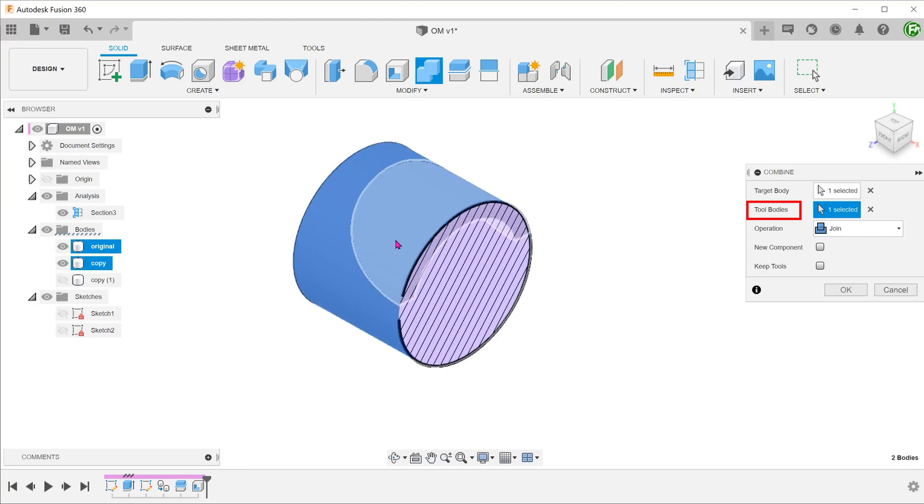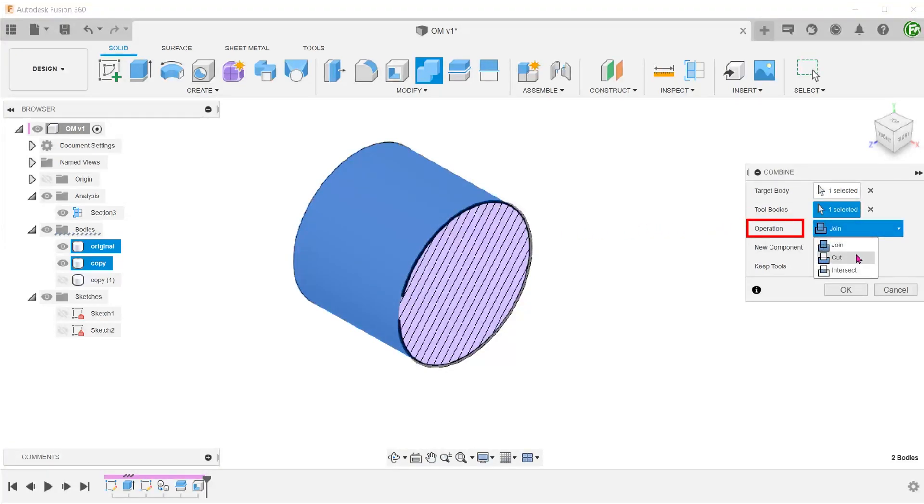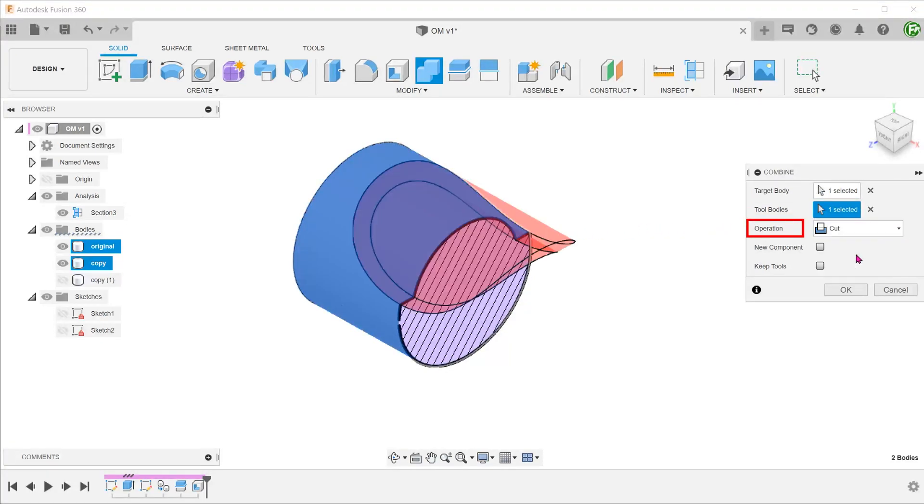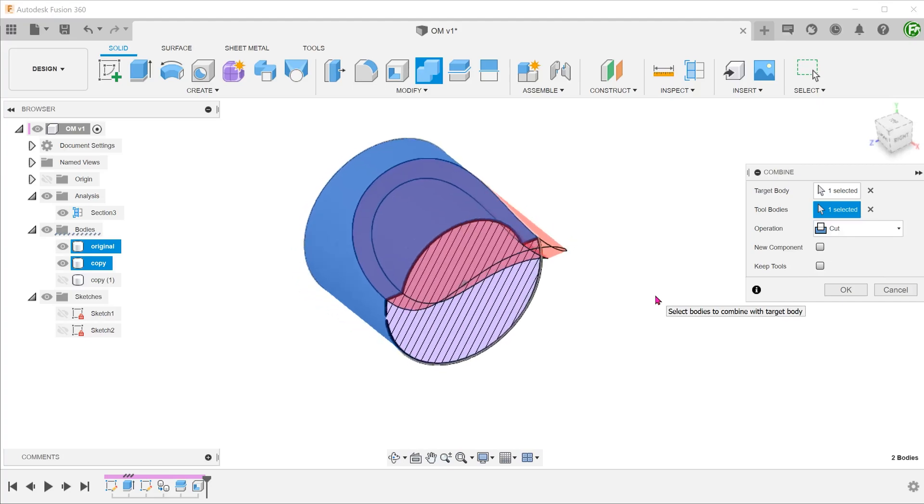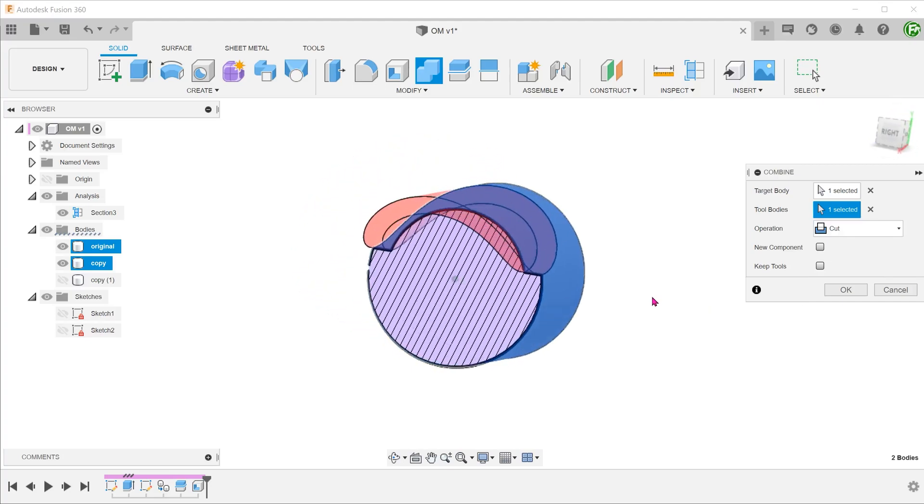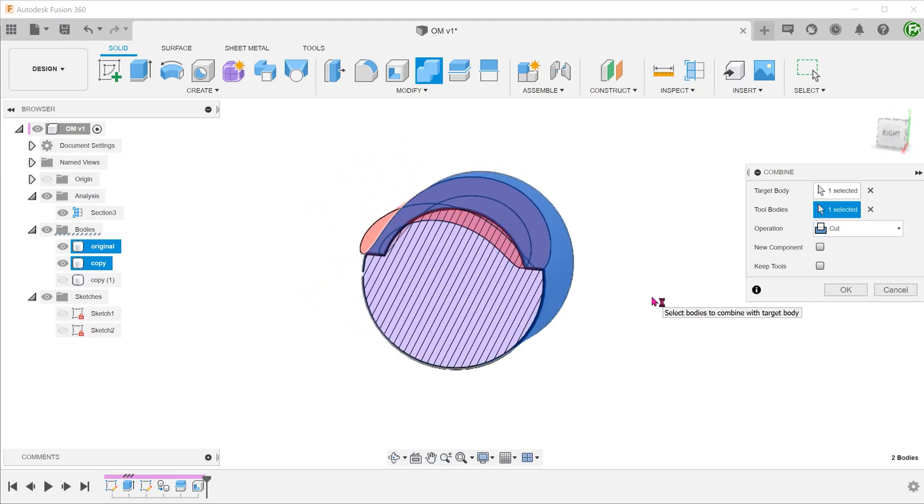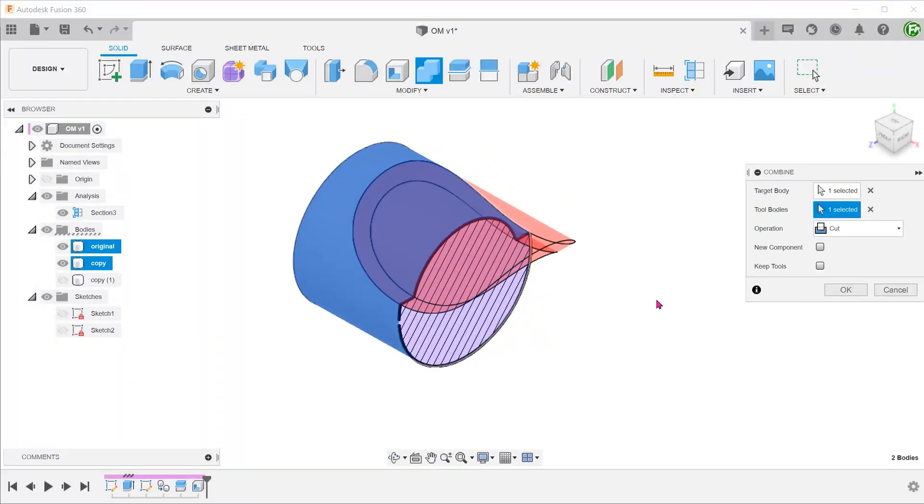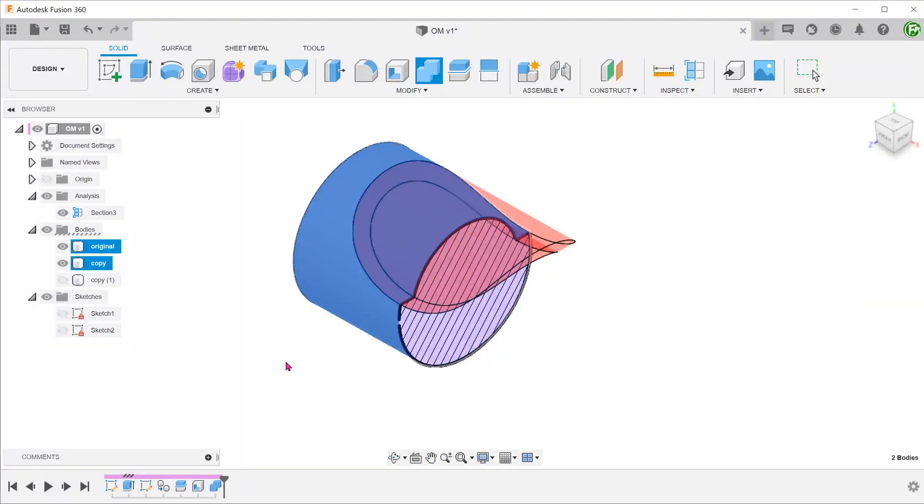Select the overmold as the tool body. Set the operation to Cut. Since we need to keep the overmold body at the end of the operation, check the Keep Tools option.